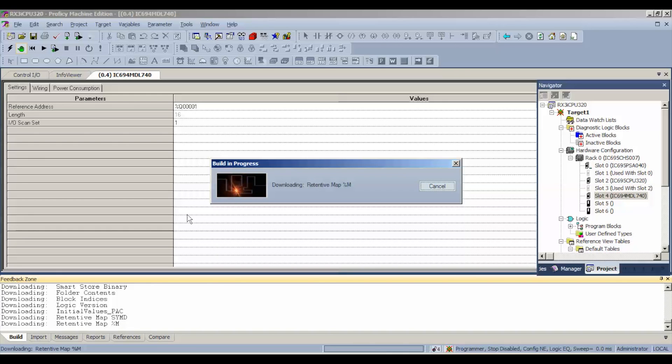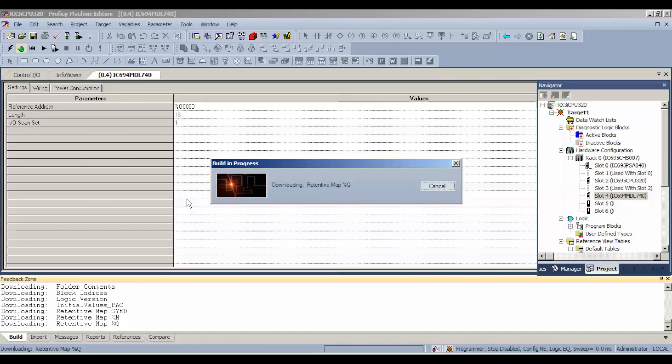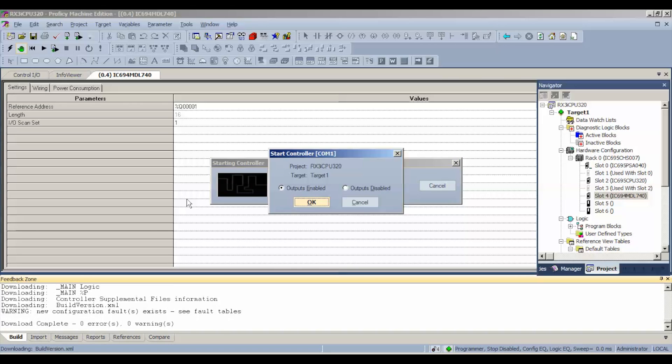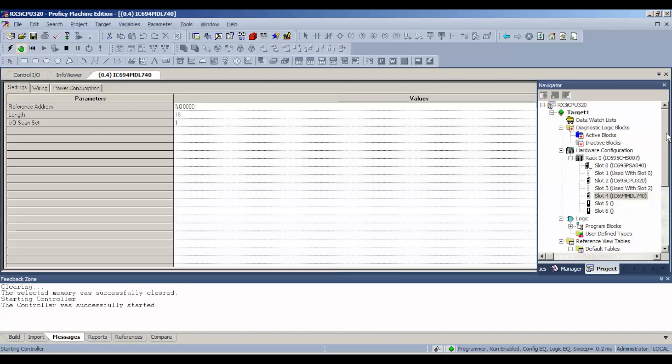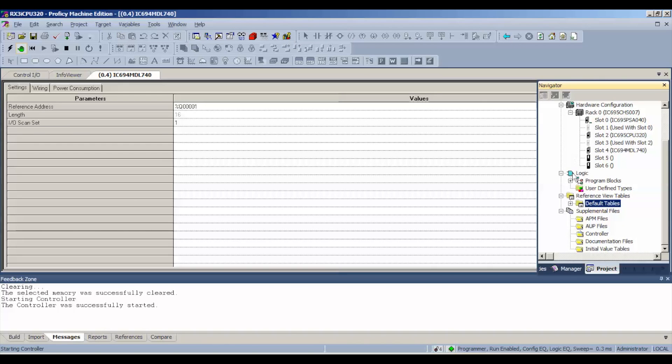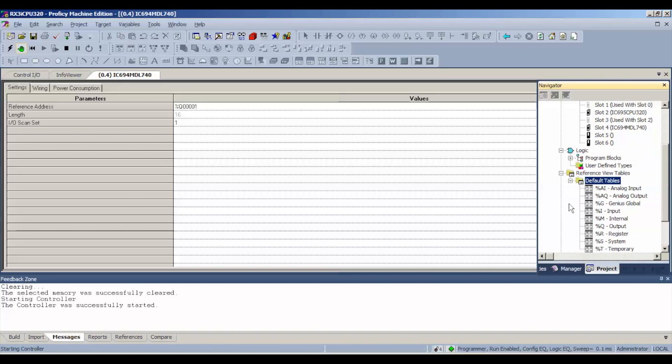Once the build is complete, we're going to go to our output table. It takes about a minute or two to download. Our outputs are enabled. We're going to go to our default tables. If that's closed, you can expand on that and it'll give you a selection of tables. We want output.